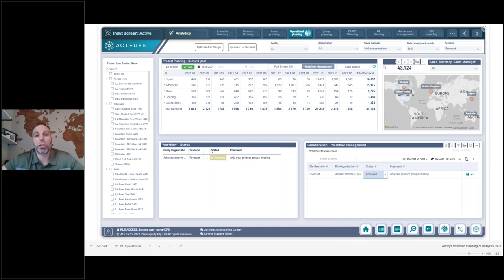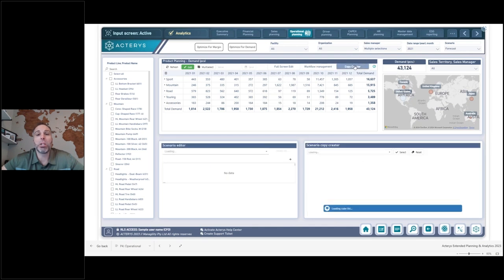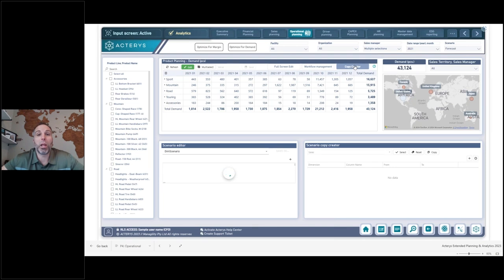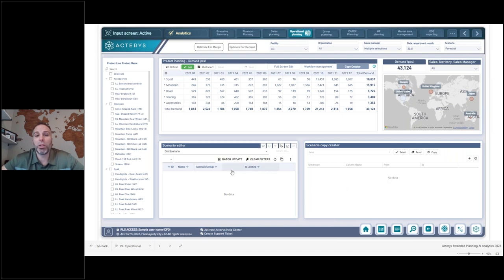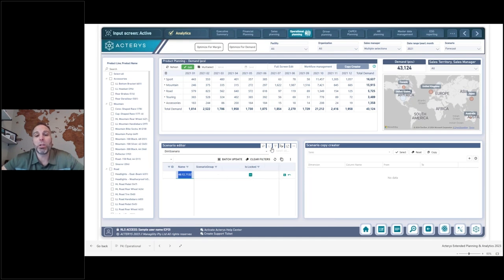Locking a forecast doesn't prevent creating more scenarios — the last page demonstrates creating new supply and demand scenarios and copying data over. Clicking the plus sign adds a new row where you can assign it to a group — for example, separate demand forecasts and supply forecasts organized into different groups for different teams. You can lock a scenario so it's only visible to yourself, and then use the copy wizard to set a baseline or leverage algorithms that automatically optimize the data as a starting point.